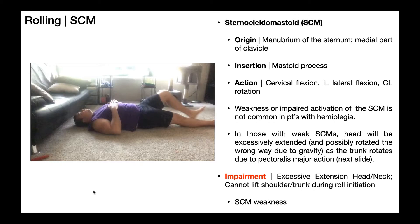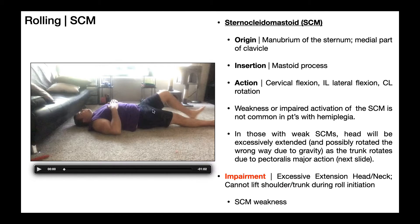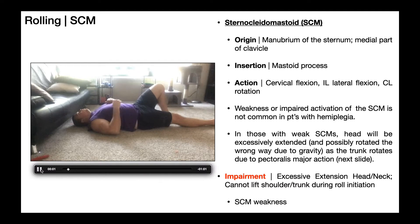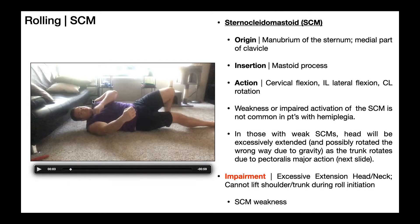Let's see what this looks like — first the normal rolling pattern. I'm going to use my left lower extremity to push off. Notice that as my left torso comes off and I roll onto my right side, my occiput comes off the ground. Because my sternocleidomastoids are functioning properly, I'm able to support my head as it comes off the ground.